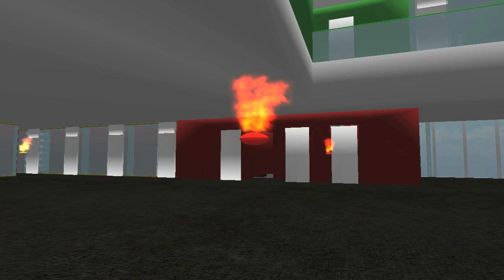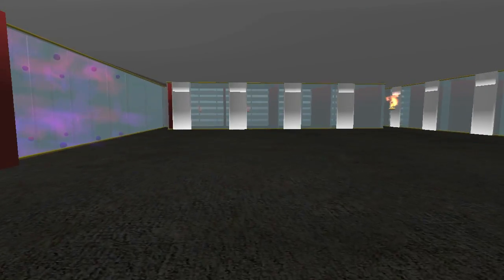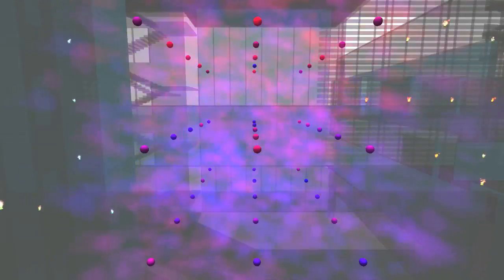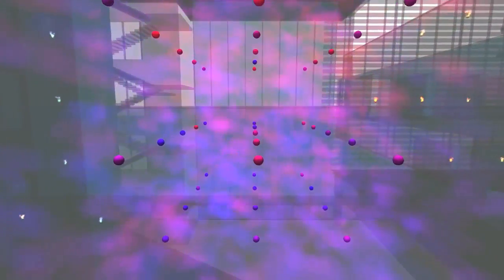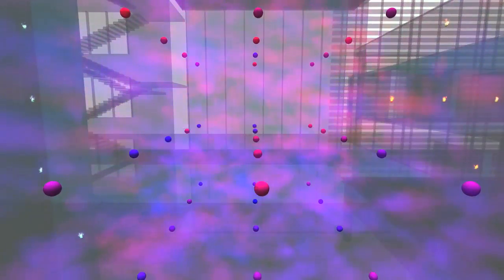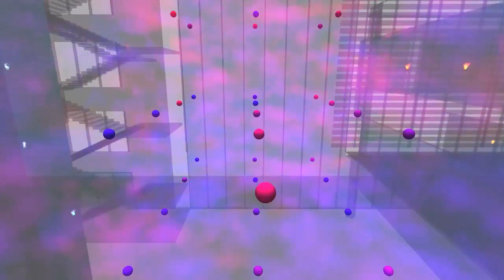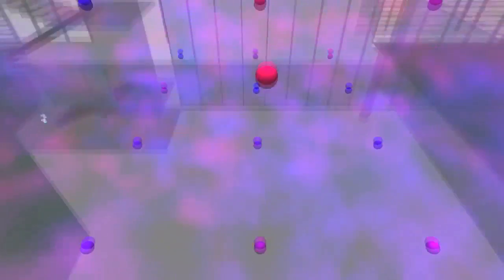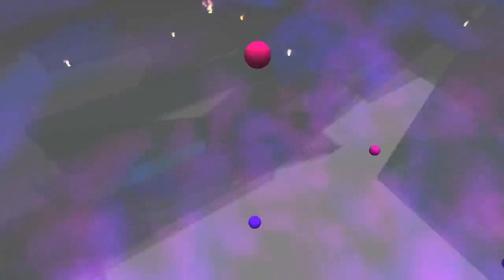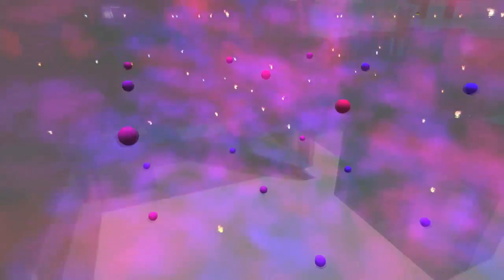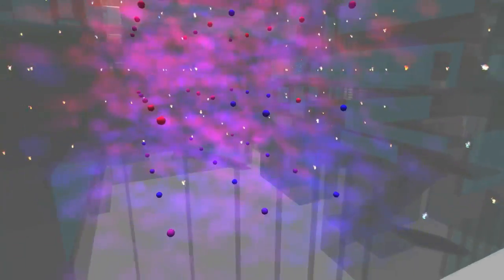Red flames represent hotter rooms and blue flames colder ones. In the first floor atrium, we see a temperature and humidity sensor network visualized as color-changing spheres in fog, where redder spheres correspond to higher temperatures and redder, denser fog to higher humidity.